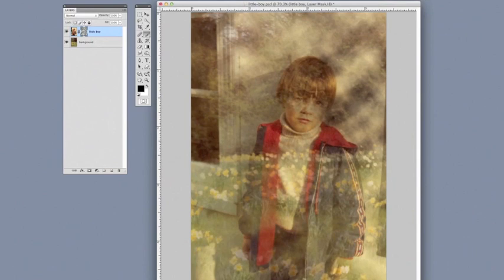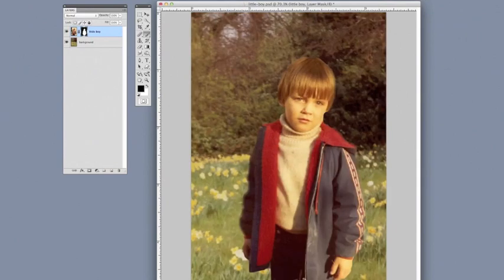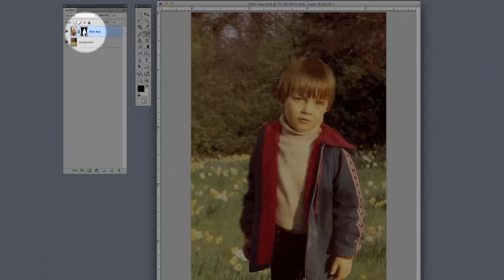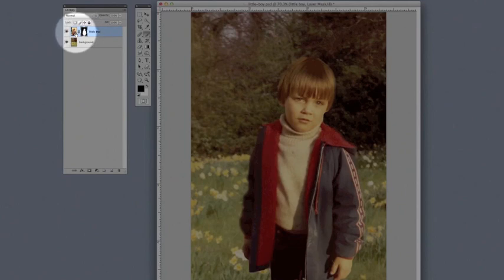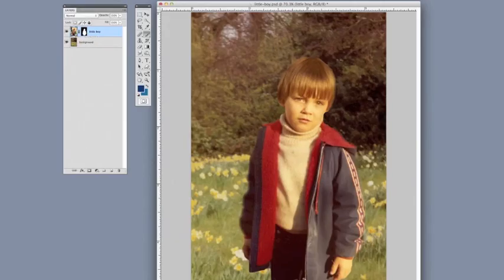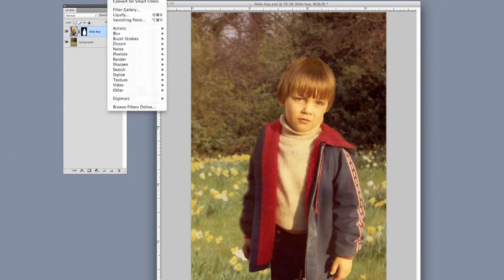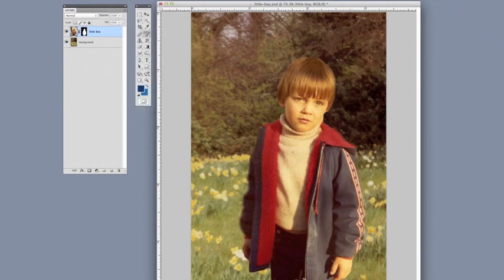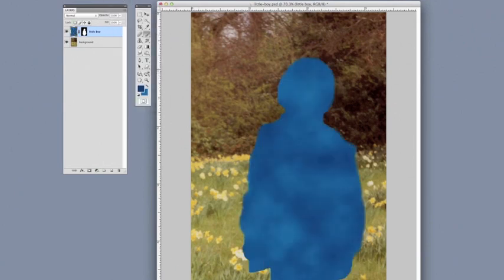So let's see what happens if I try applying a filter when I'm on the layer mask. See, it covers everything, and that's not what we want. So instead, again, make sure you're over here on the thumbnail, the image thumbnail. And now when we do the filter, it'll be applied only to the little boy that we had cut out.